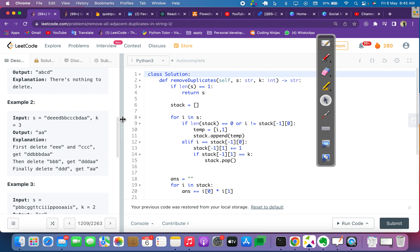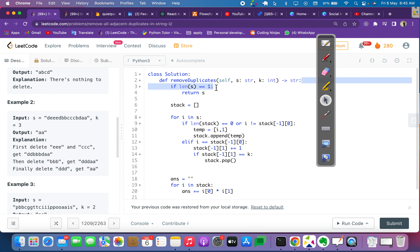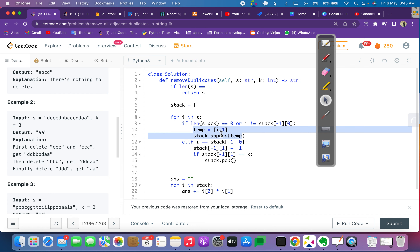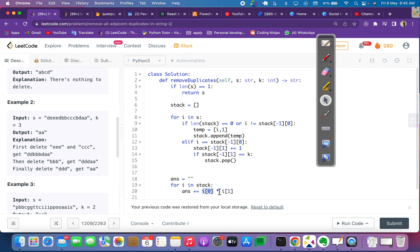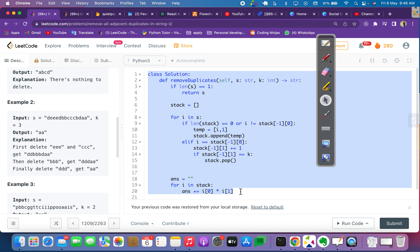Let's look at the code. If the string length is 1 we simply return it. Otherwise we use a stack: if the stack is empty, or if the top element is not equal to the current character, we push it with frequency 1. Otherwise we increment its frequency and check if it equals k — if so, we pop it. At the end we iterate the stack and for each character and its frequency we repeat it that many times to build our result string. I hope you understand this problem. If it helps you, please like, share, and comment. Thank you.